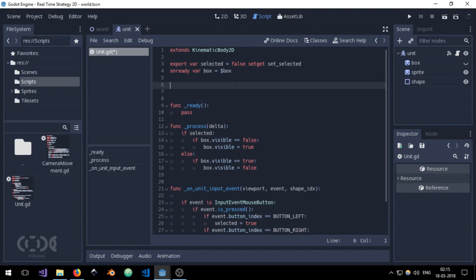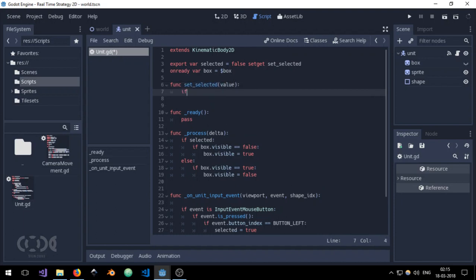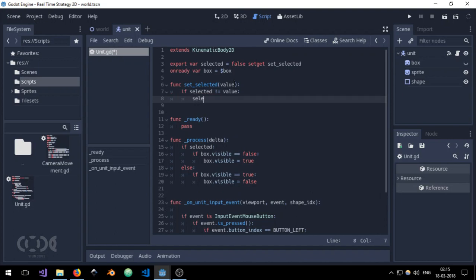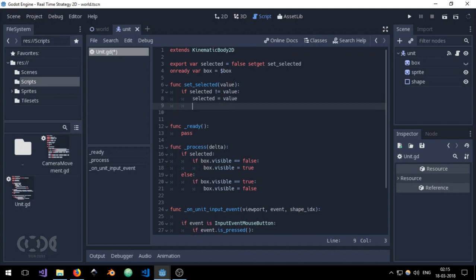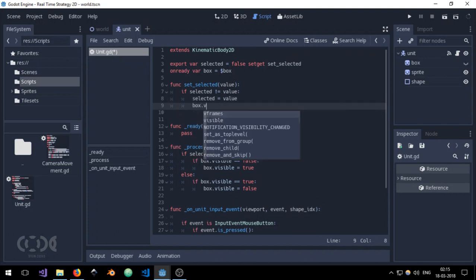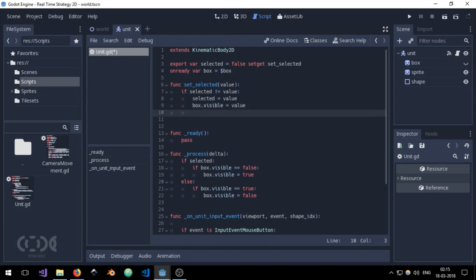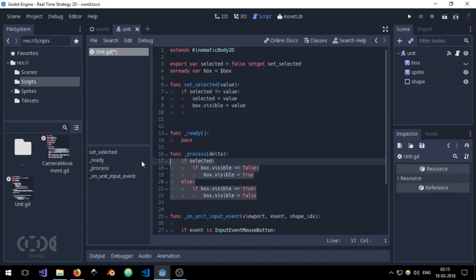And say if selected not equal to value, then selected equals value and box.visible equals value. So that's it for now. And this will allow us to delete all this code present over here.